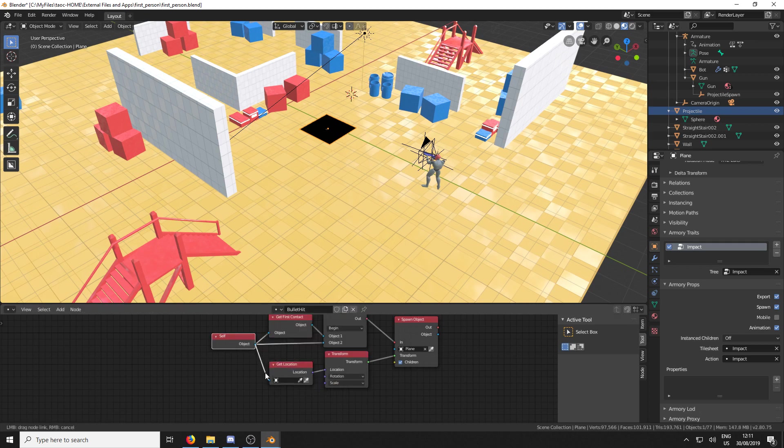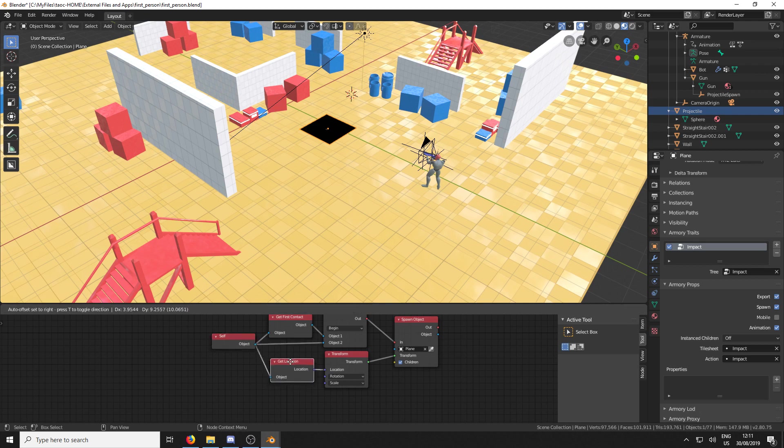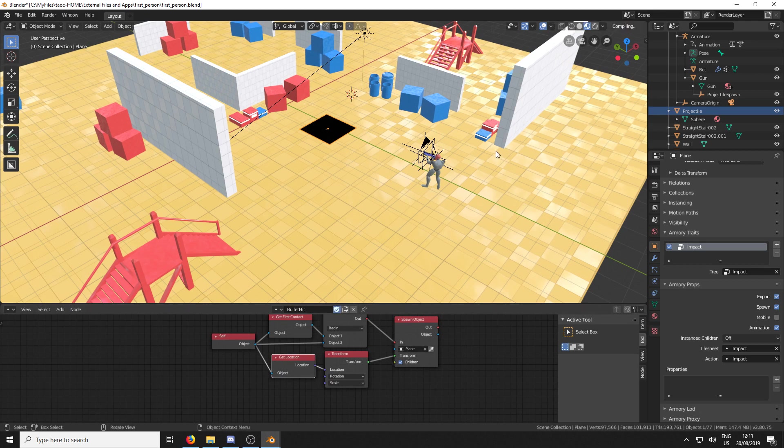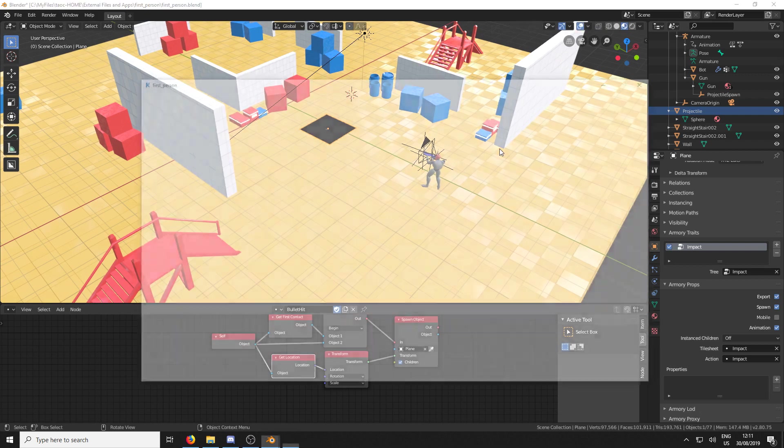And we're going to put the self in as the object. So it's going to get the location of the projectile at the time that it has collided. And that's the transform that it's going to use to spawn the object. So if we hit F5 and play the game.